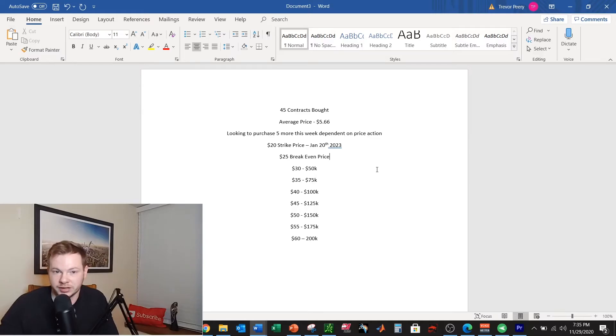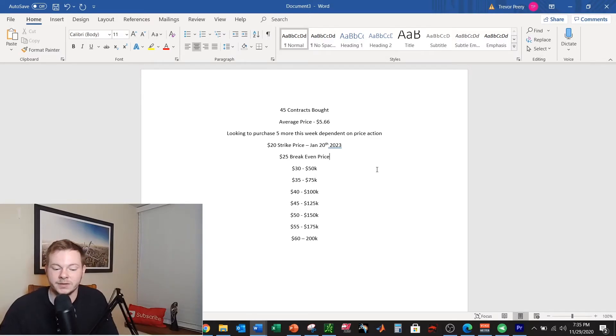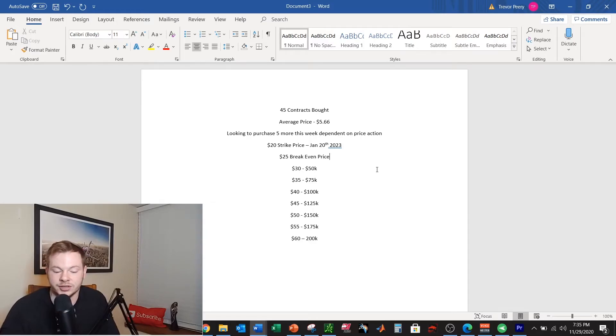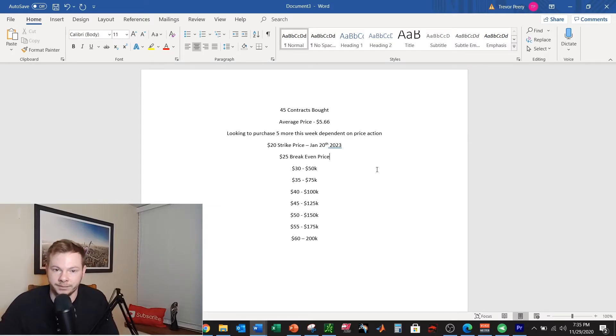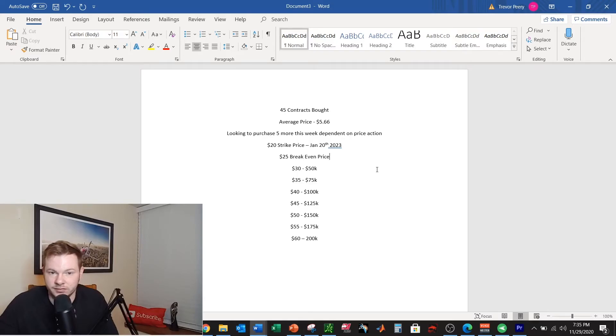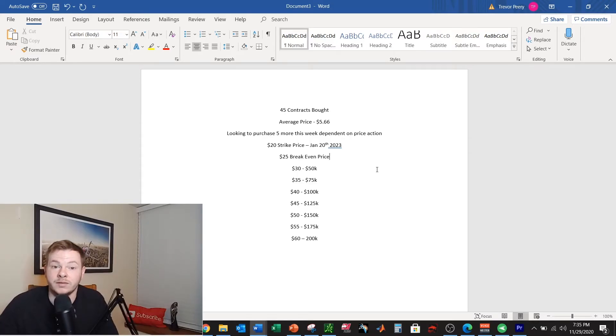It's right around $25k so let's just round it up to $25k for all intents and purposes. If it goes to $35 these options contracts will be worth $75k, $40 $100k, $45 $125k, and you can continue going down the line. And basically I'd be doubling that $25k each time the stock went up $5.